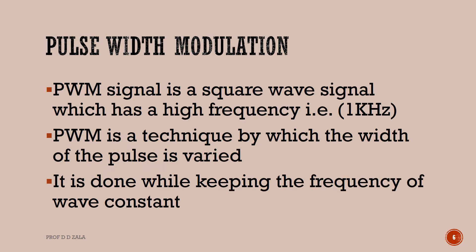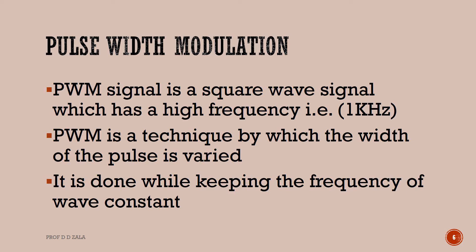PWM signal is a square wave signal which has high frequency, i.e. 1 kHz. PWM is a technique by which the width of the pulse is varied. It is done while keeping the frequency of wave constant.